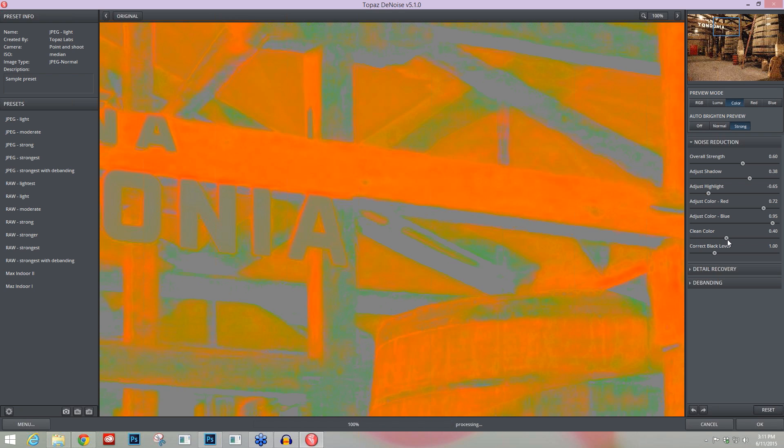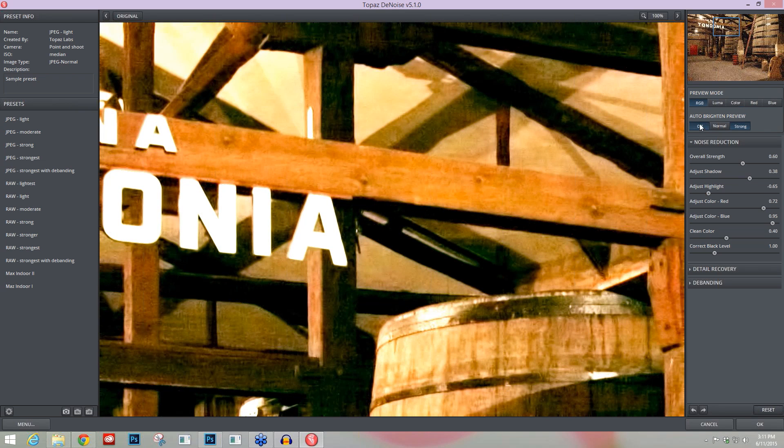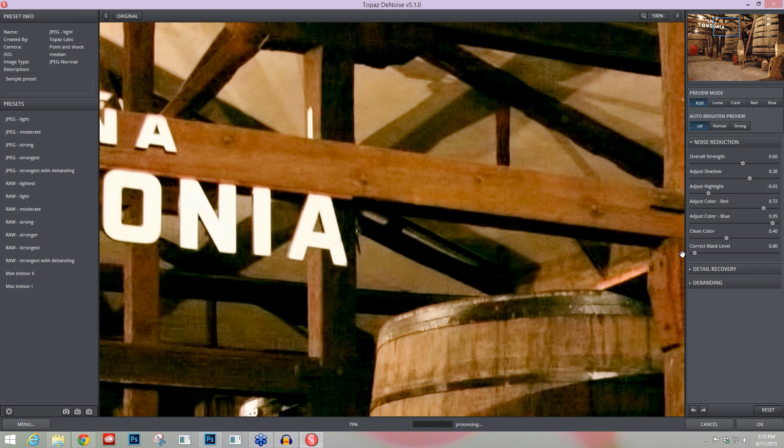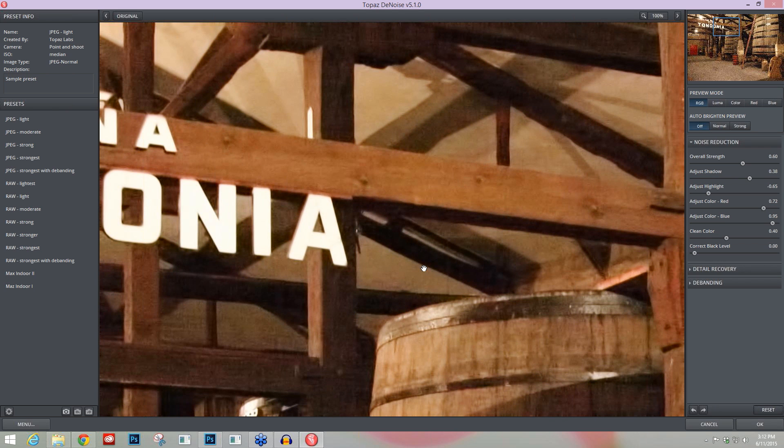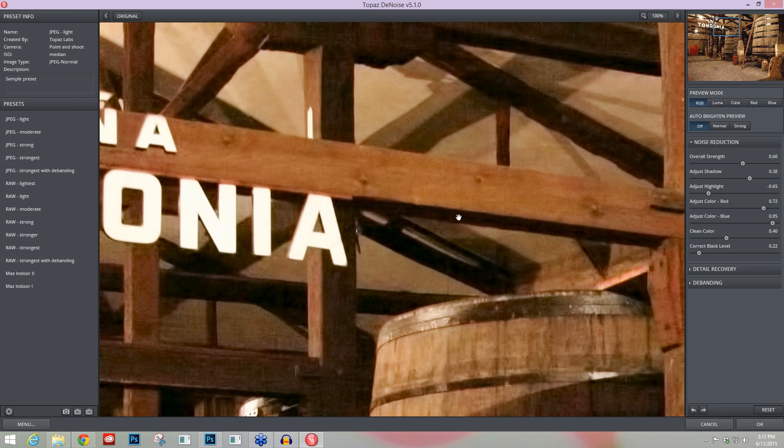The last slider here is your Correct Black Level. You'll want to go back into your RGB preview mode to do the Correct Black Level slider because it's working on your colors. What the Correct Black Level slider does is eliminate any color cast that might have been left over with color noise within your black area, so it tries to take your blacks to a true black. If we take that Correct Black Level slider off, you'll see a lot of magenta come back into your blacks, and that's that color cast we're trying to eliminate.